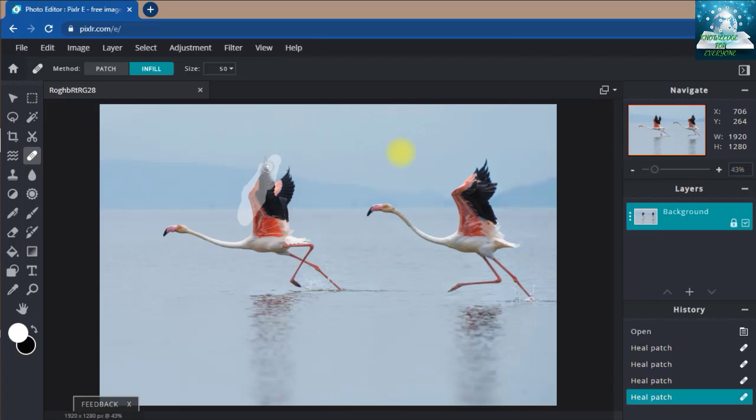You can use the Heal tool with the background color. Friends, I have told you about other tools as well, such as clone tool, blur, sharp, and smudge. You can use these same tools.